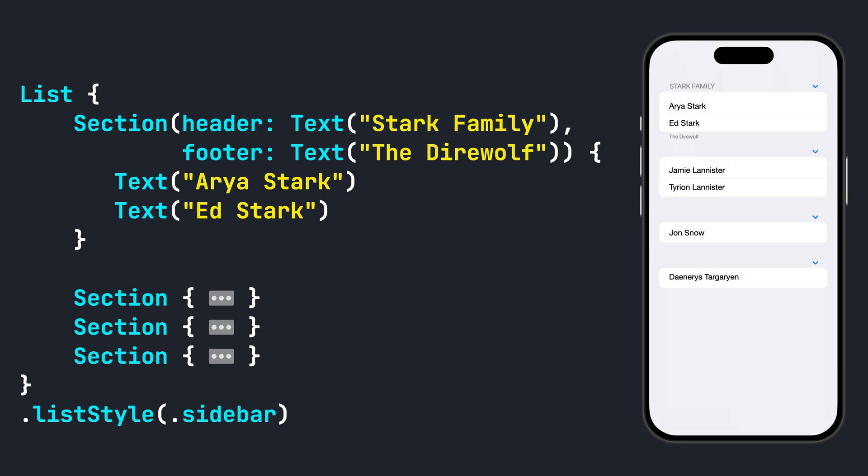Sidebar comes with a special functionality in iOS. The Sidebar list style displays disclosure indicators in the section headers. By wrapping rows inside of sections, this allows you to collapse and expand sections.